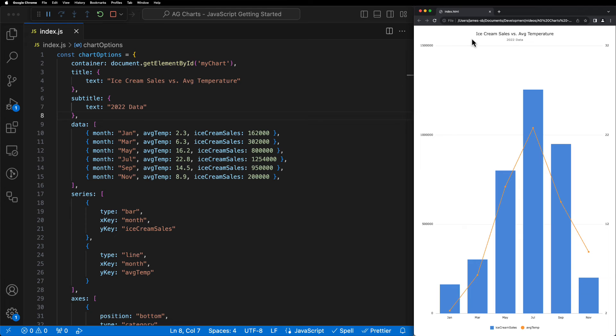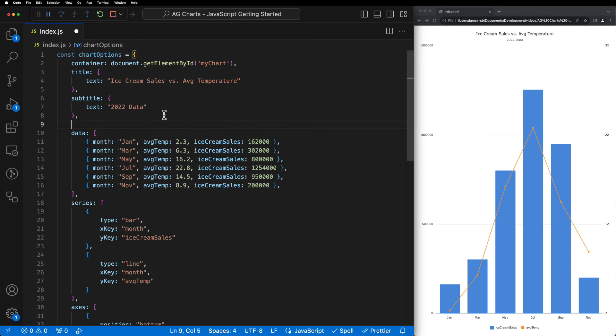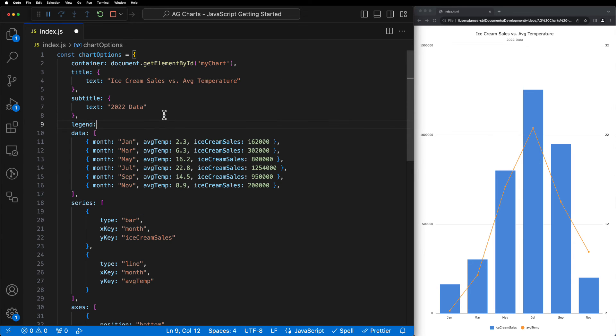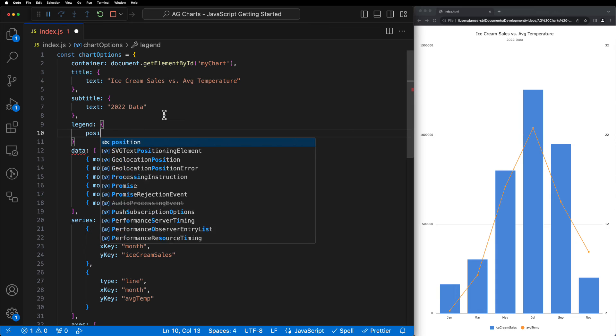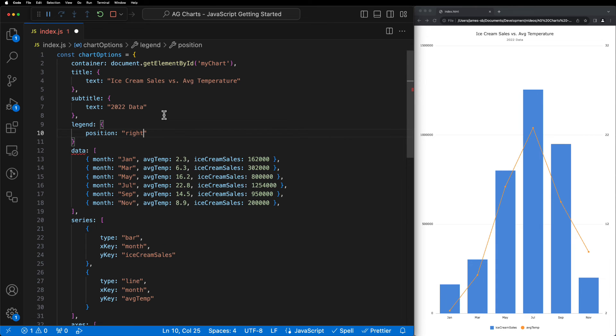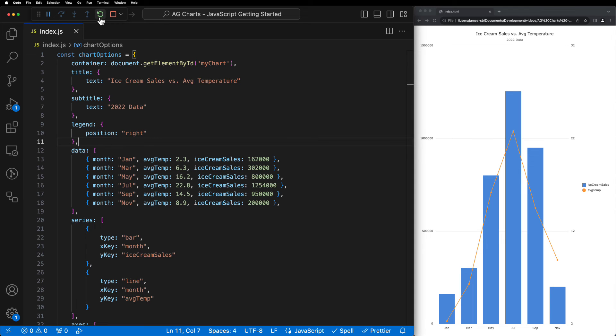Next, we want to configure the legend, so in order to do this, we use the legend property. We can then change the position of the legend through the position property. In this case, we'll set it to right to move the legend to the right-hand side of the chart, which we can see has taken effect.